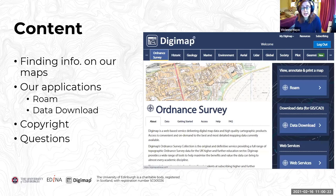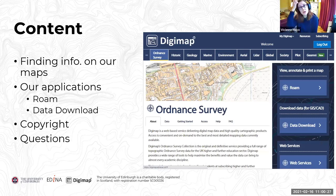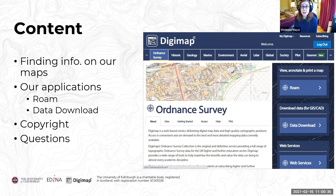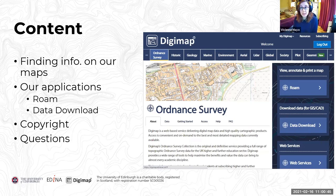The content of our session today is an introduction to Digimap Collections. I'm going to go through how to find information on the maps and map data we have available. I'll give you a demonstration of the key applications within Digimap Collections: our Roam application, our Mapper, and the data download application. We'll mention copyright and citation, and then there'll be time for questions.